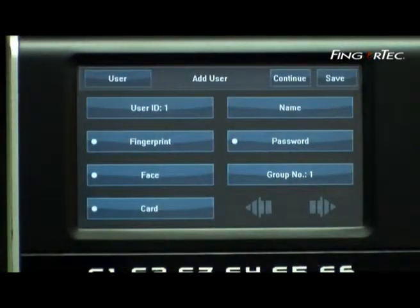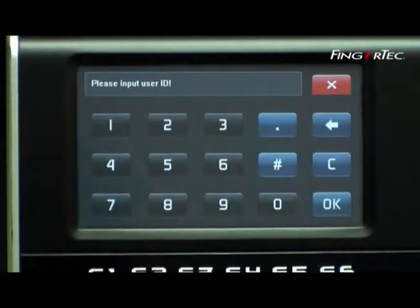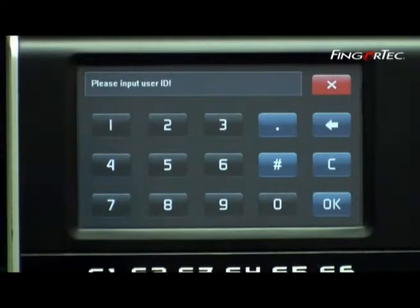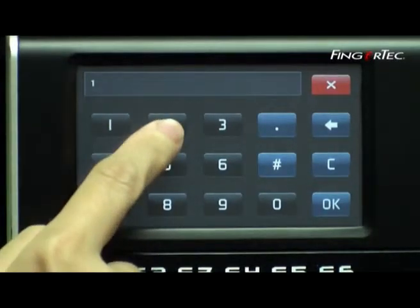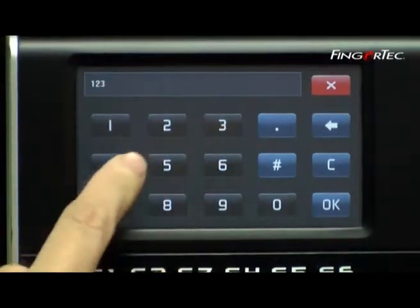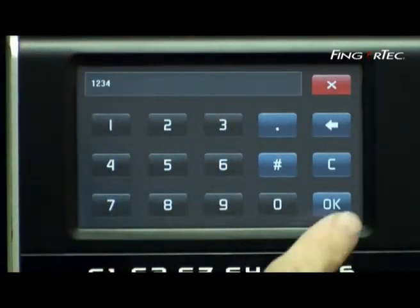Now, press the User ID field and key in a User ID number, for example 1234, and press OK to accept.